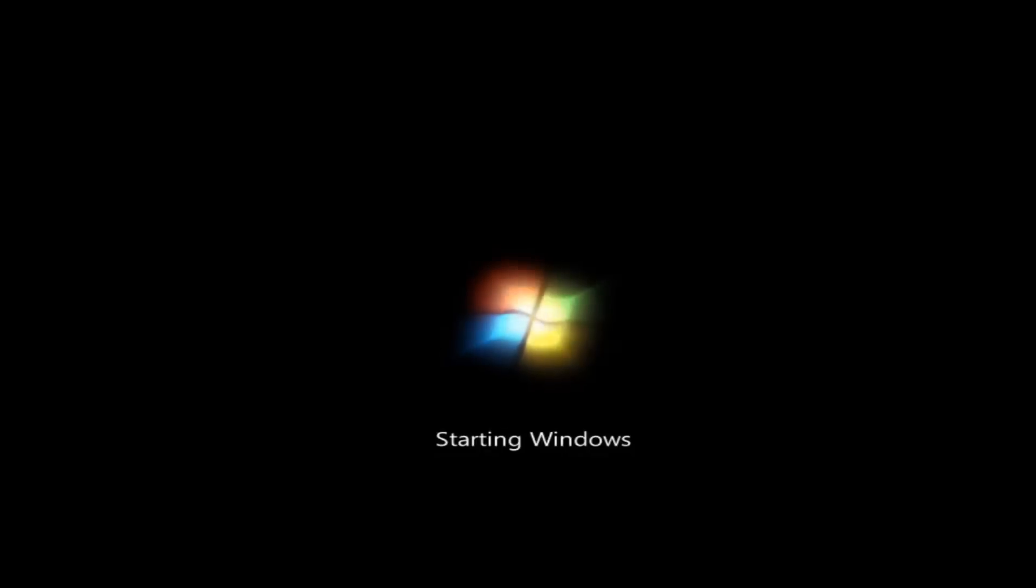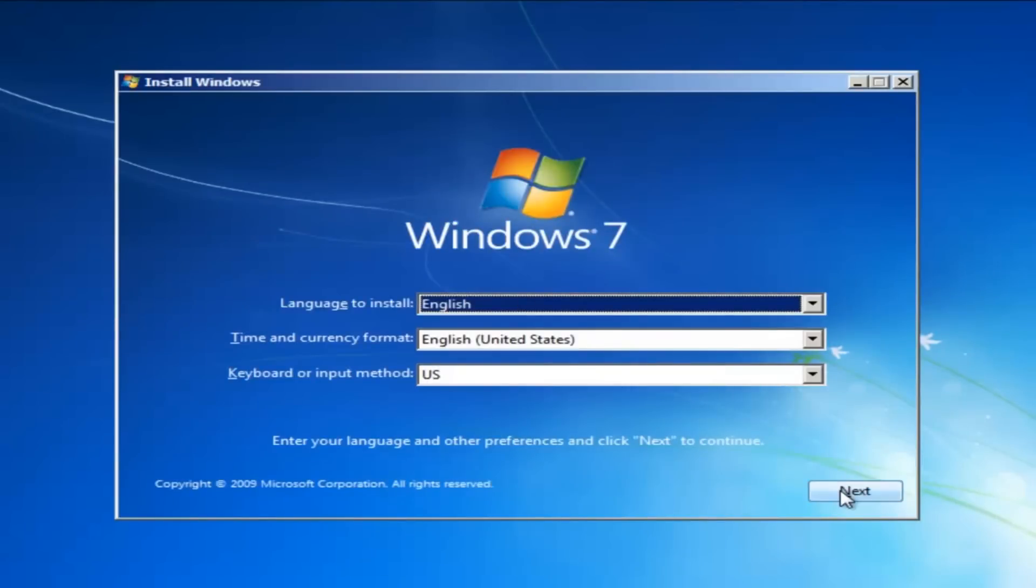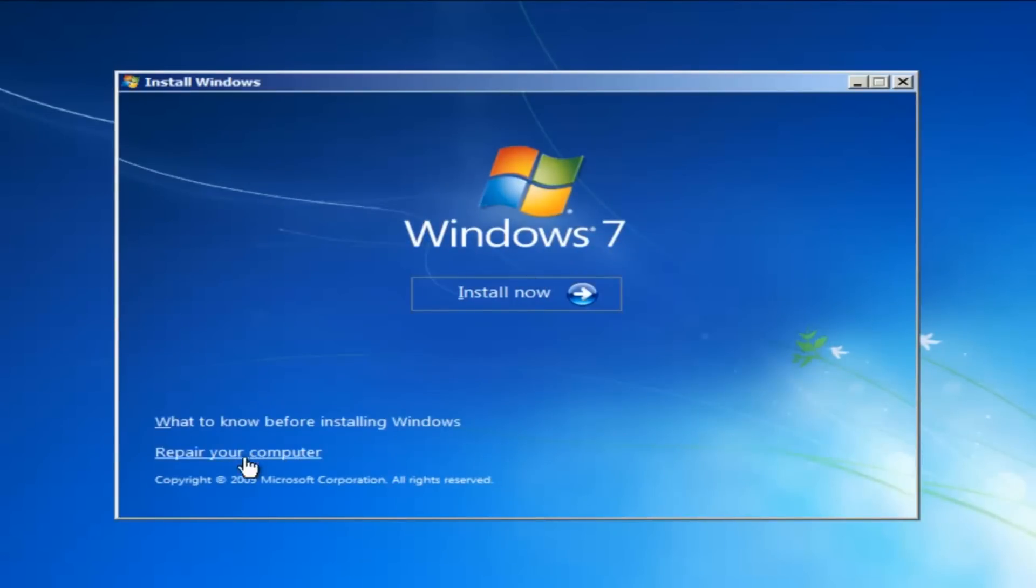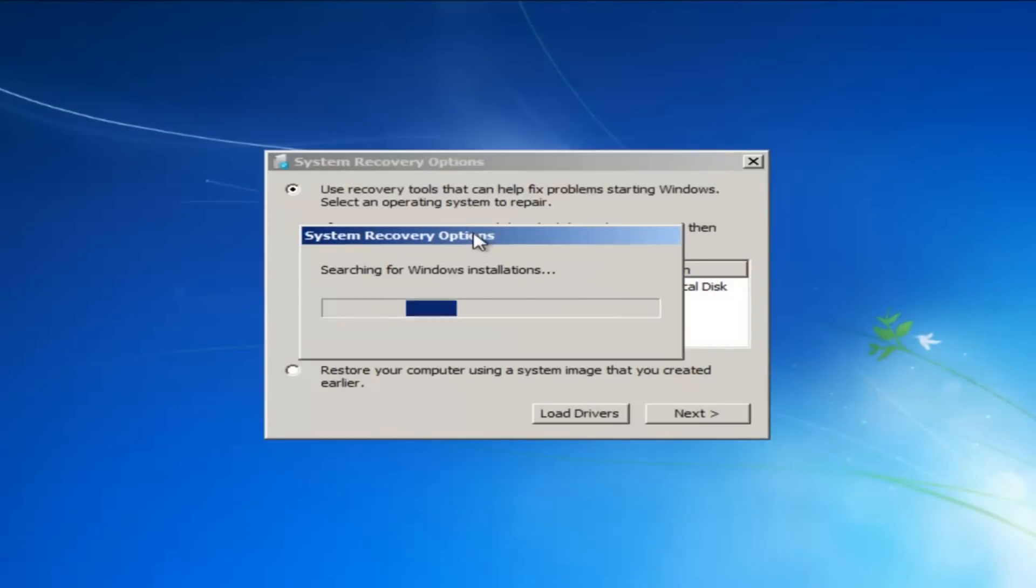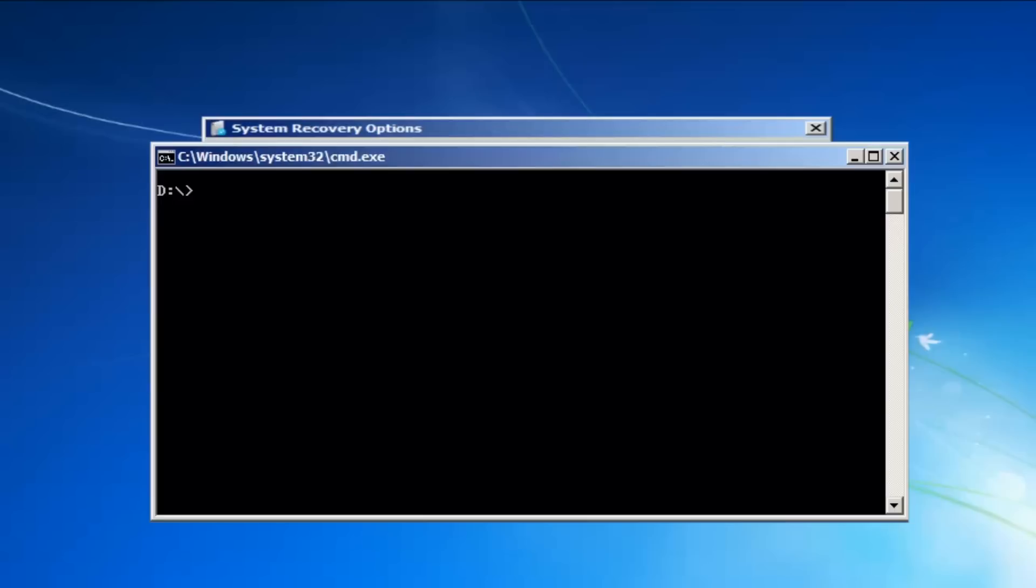Now, we select the language and click OK. Choose Repair Your Computer and enter the command prompt.